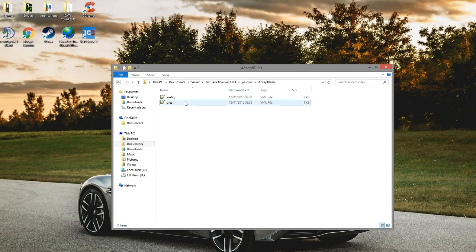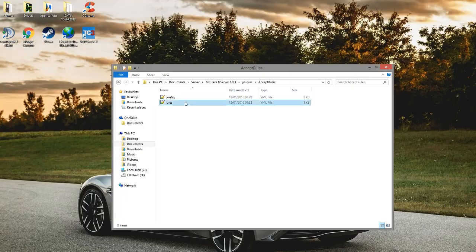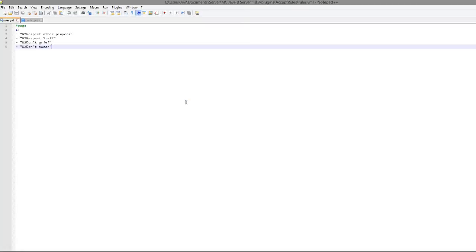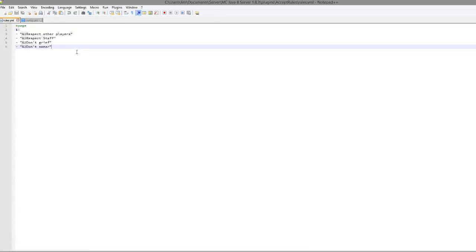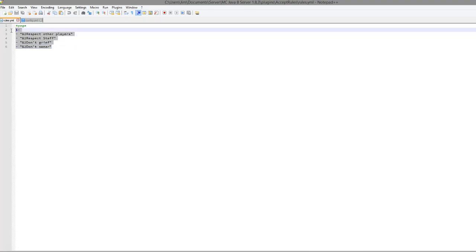So first of all we have the rules file and obviously in here you can write all of the rules such as don't grief, don't swear, respect staff and you can have it over multiple pages as well.